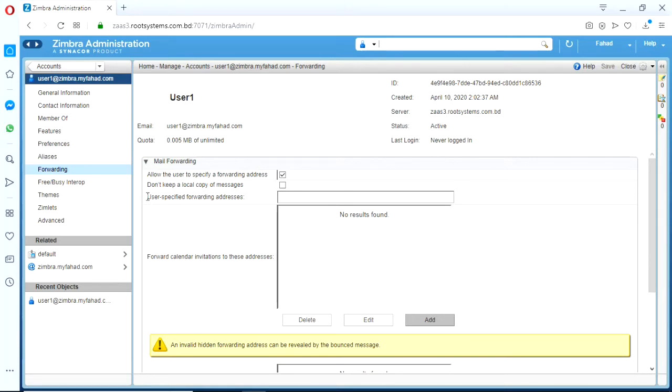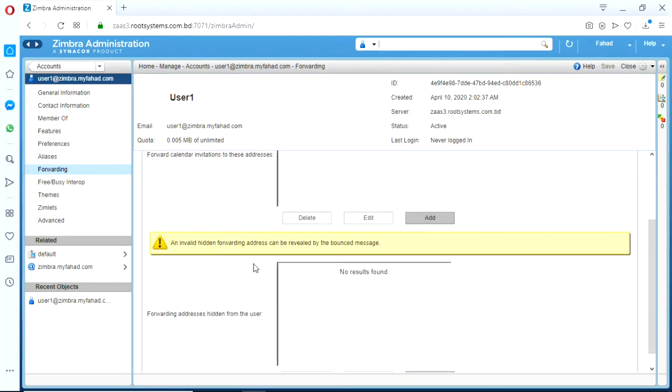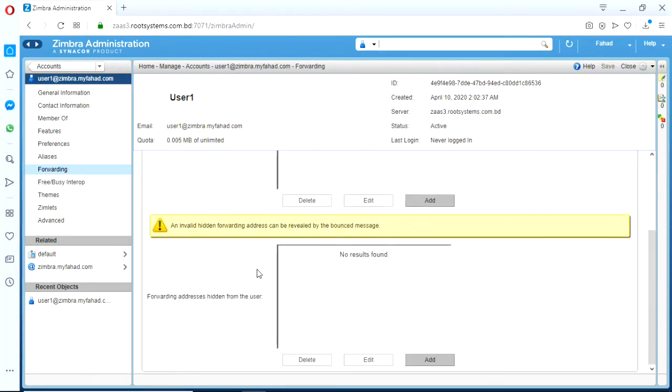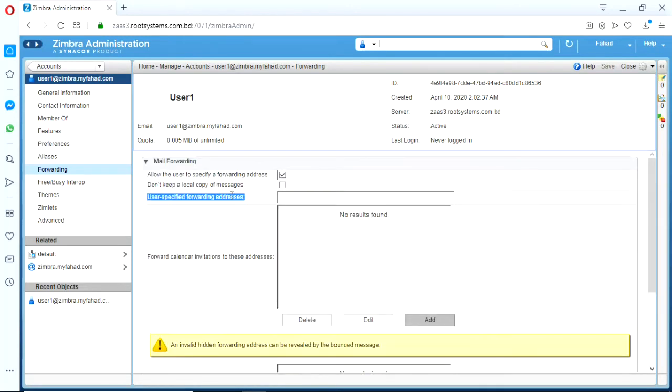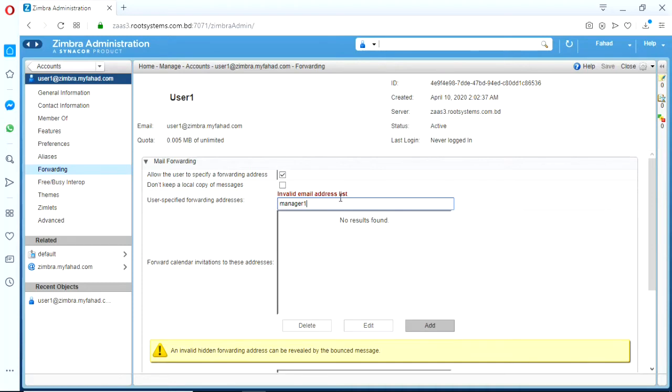You need to have the configuration but user should not know. See there are two forwarding options here. One is user specific forwarding address which is, if you do a forwarding address like if I forward all of this email from here to manager1.